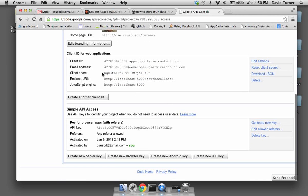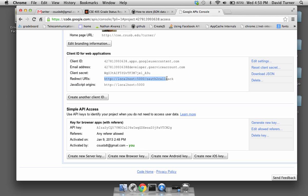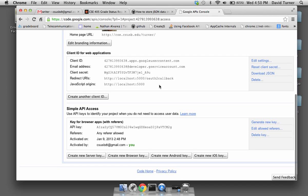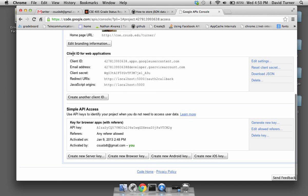There's also a client secret — this is the secret that only my app and Google know; we have a shared secret. There's a client ID for web applications. Under services, I have the Drive API turned on, with a courtesy limit of 500,000 requests per day — that's a lot, plenty enough to test with.